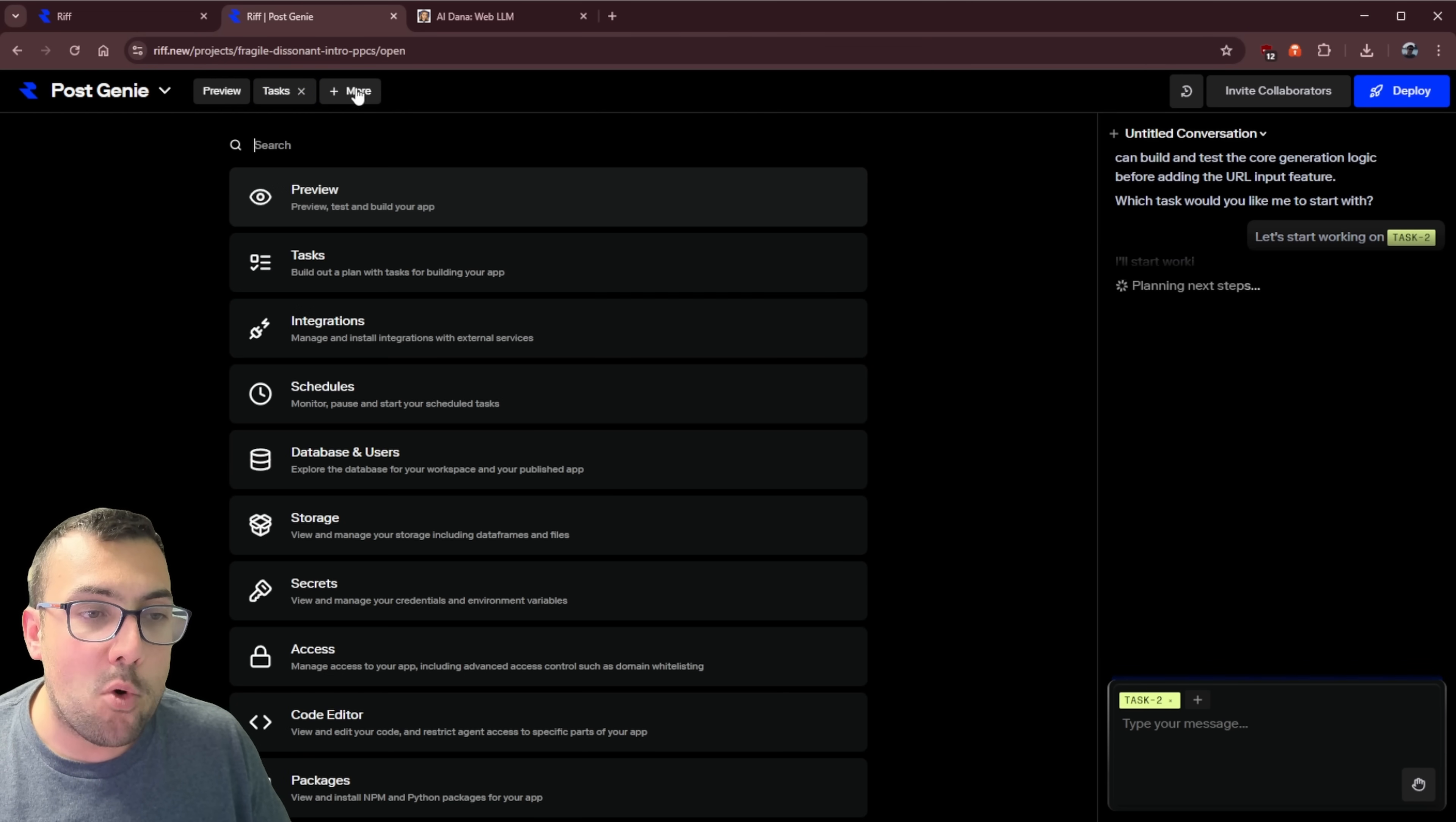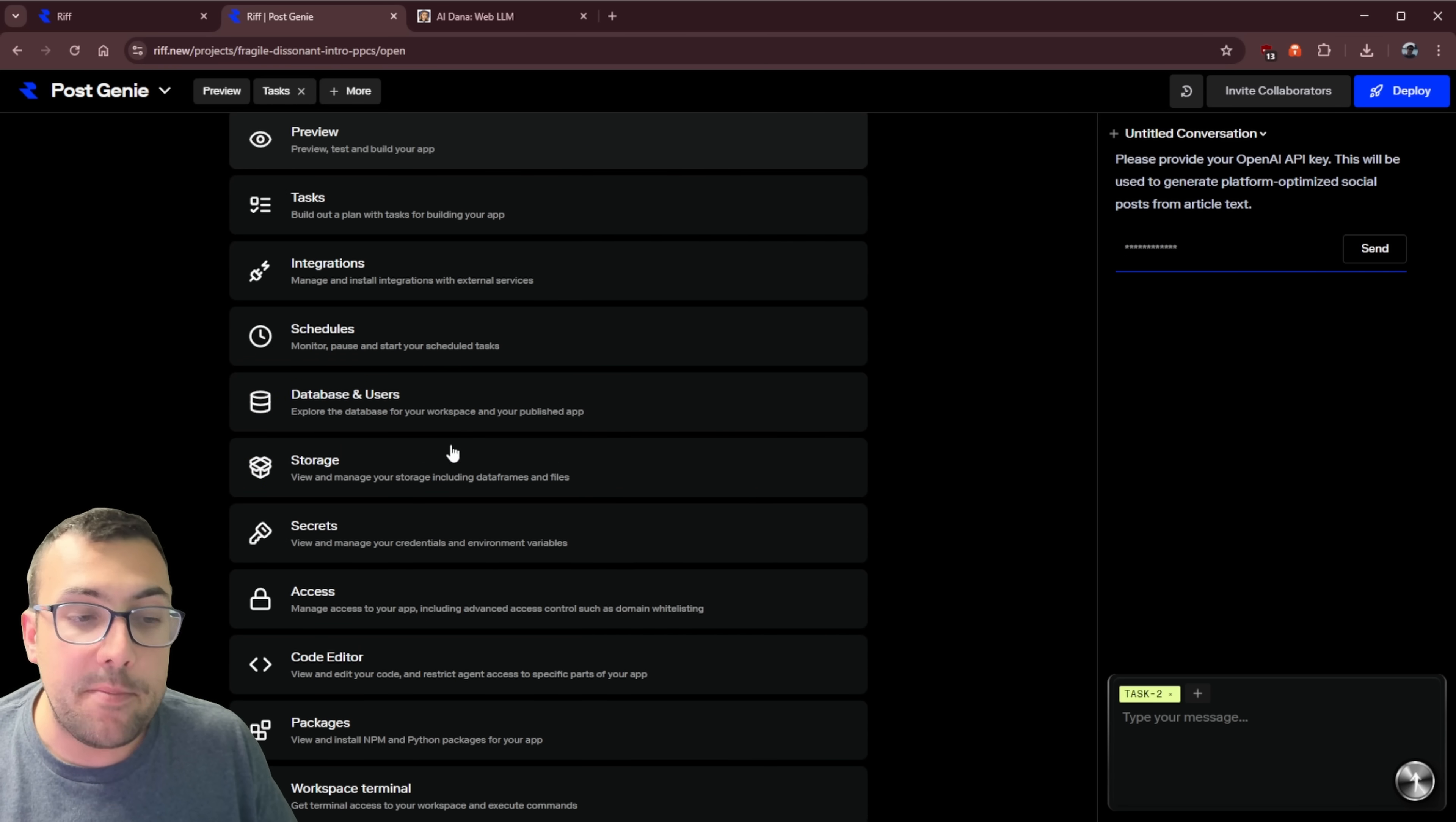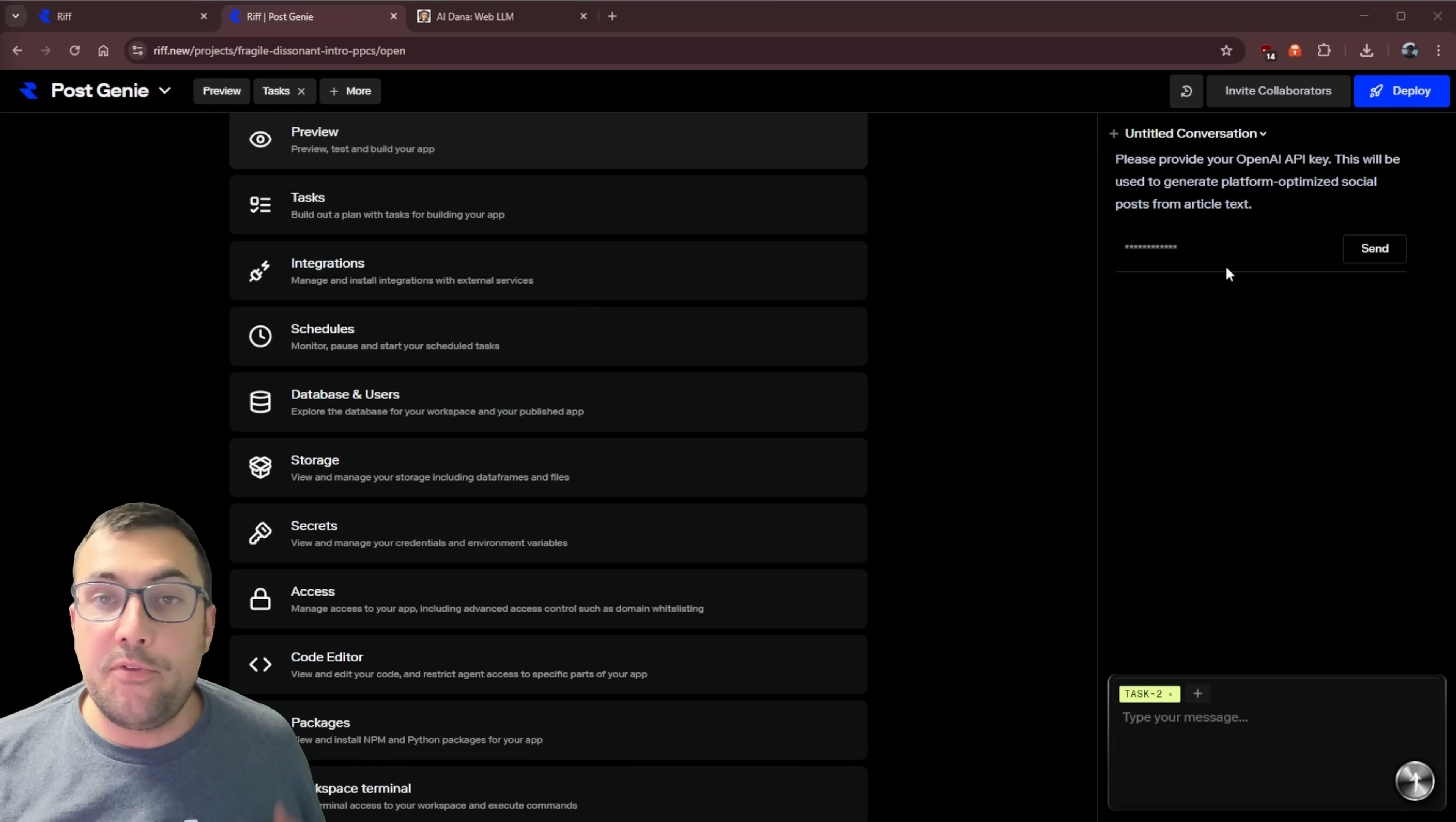We can also click more, and we can see everything that's going on. We can see different tasks, integrations, schedule different things with our tasks. It has built-in database and user storage. There's secrets, so if you want to store an API key, you can actually do it all built in into one location. There's a full code editor, packages, terminal. The list goes on and on.